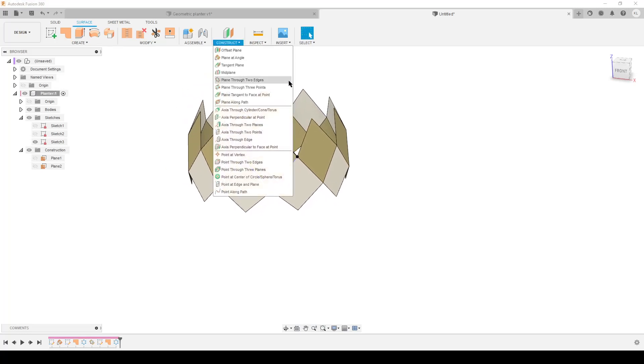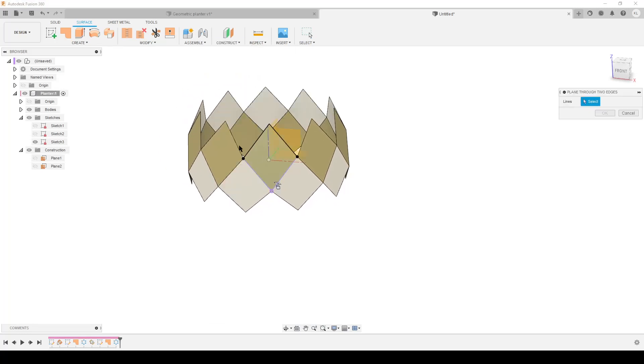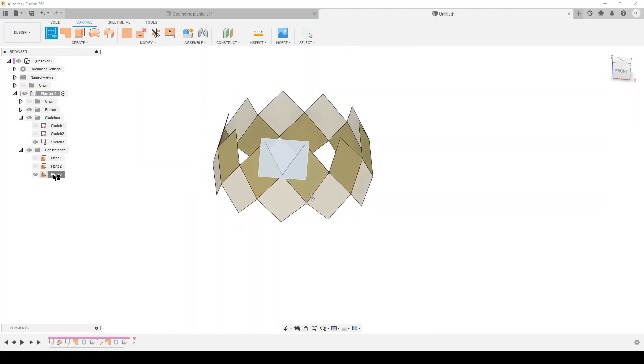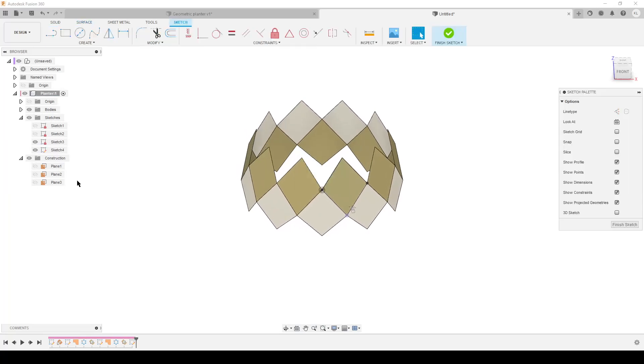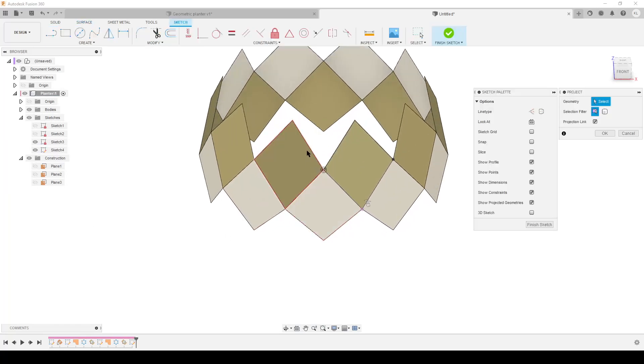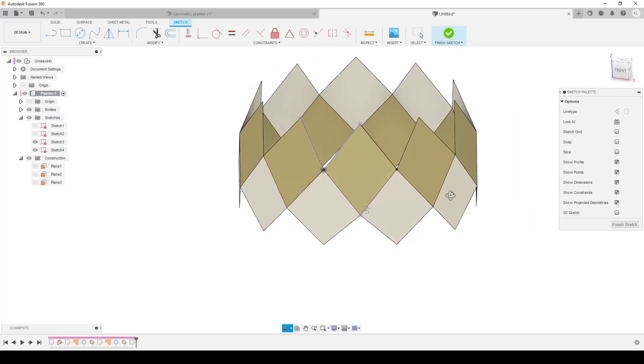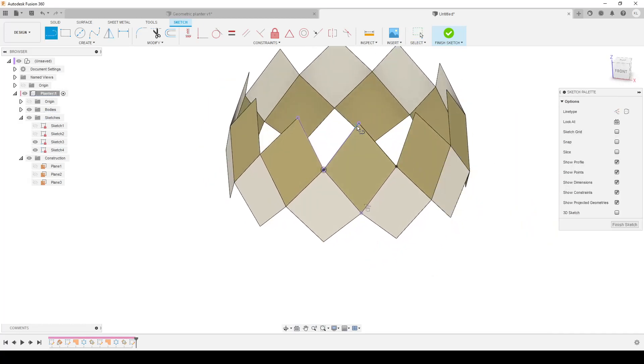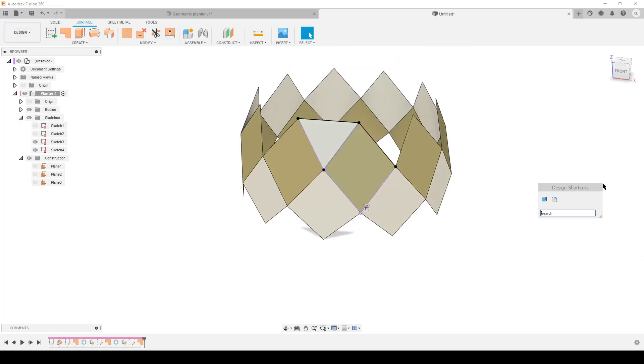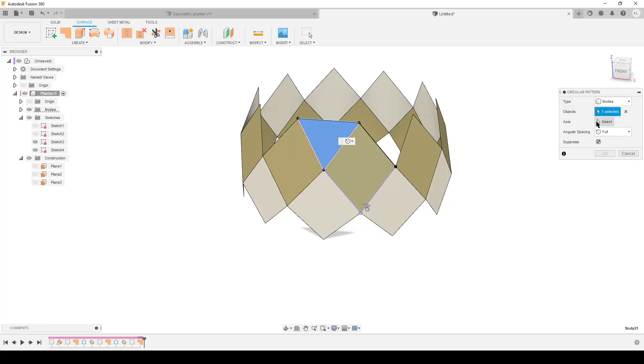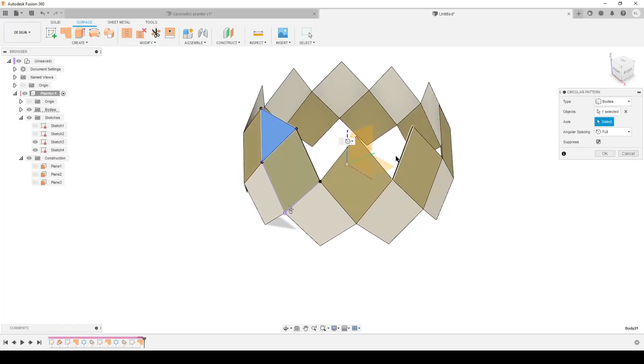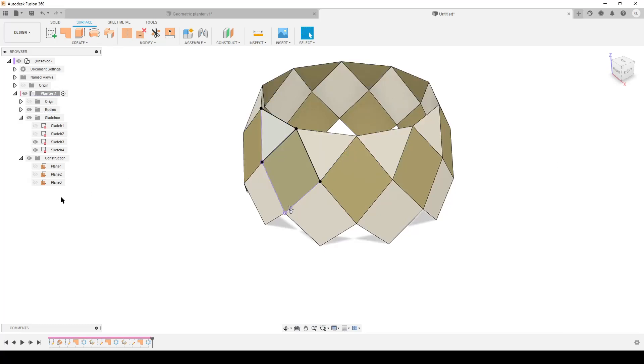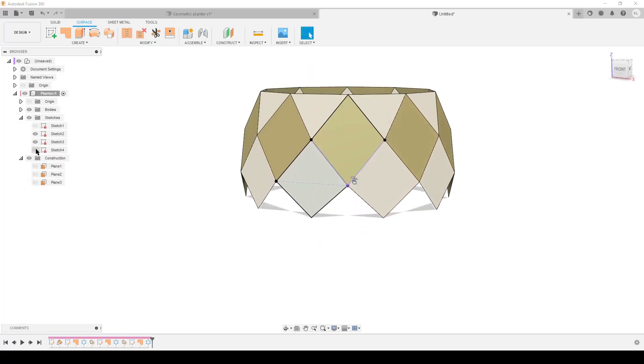Construct, this is very repetitive as a lot of things in geometry. Plane, two edges, select two edges, hit okay. Create sketch, select plane. Project. Line, this is where I close off the thing, so I just do the line straight over. Finish, patch this, okay. Circular pattern, body, axis, center axis. Am I working too fast? No, I'm not. You need to speed things up when you do like this.